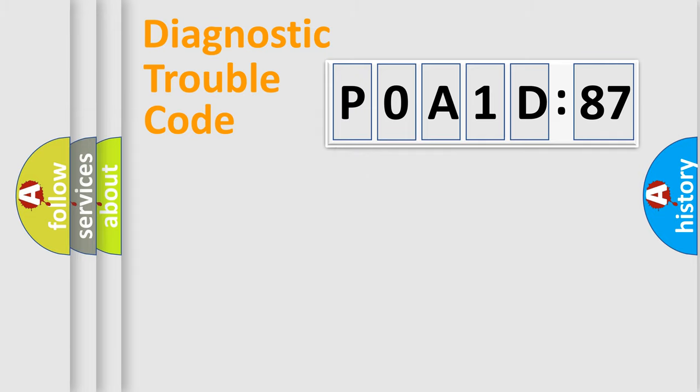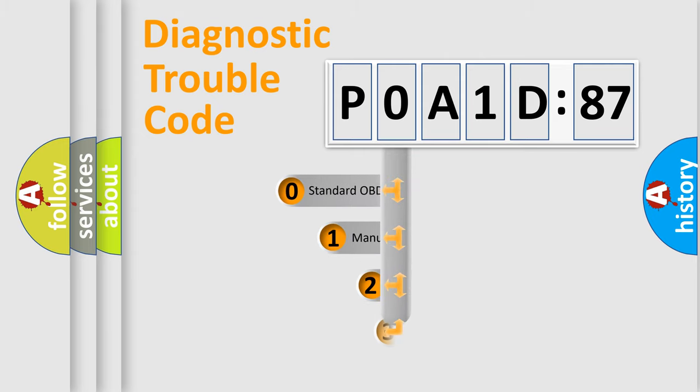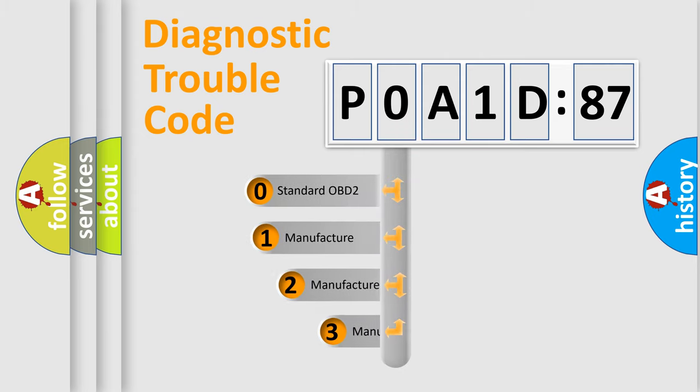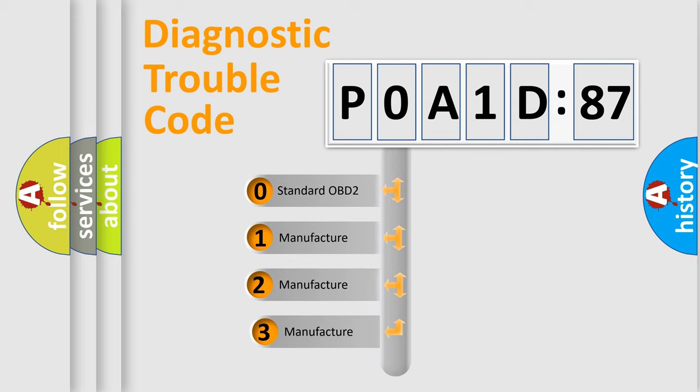Powertrain, Body, Chassis, Network. This distribution is defined in the first character code.